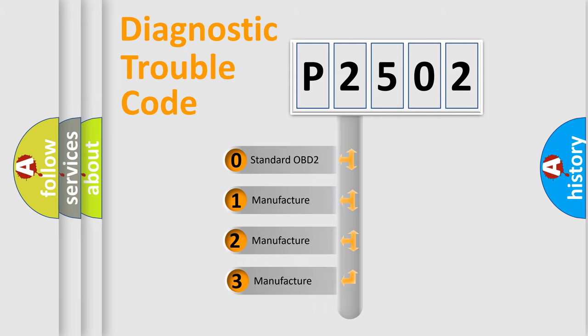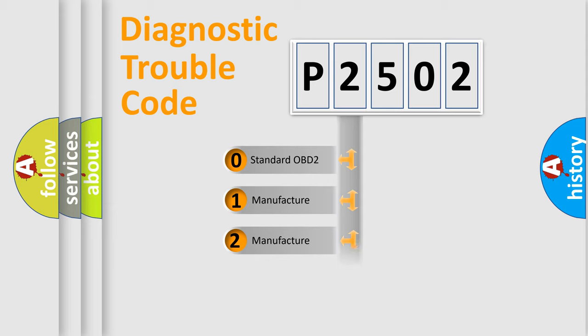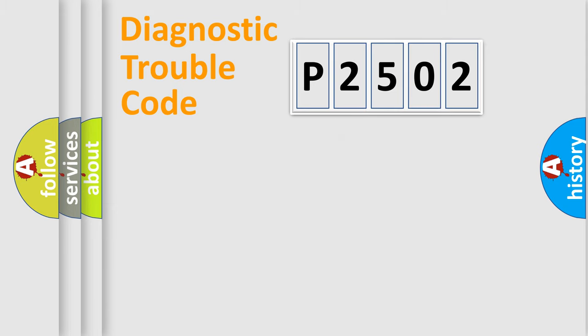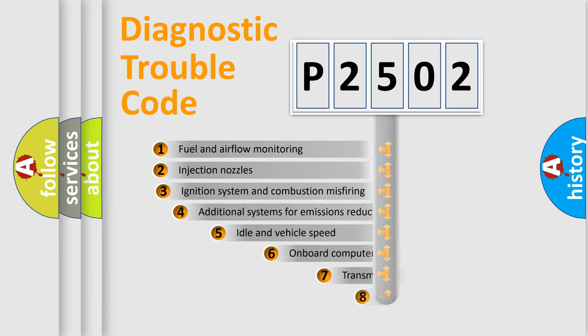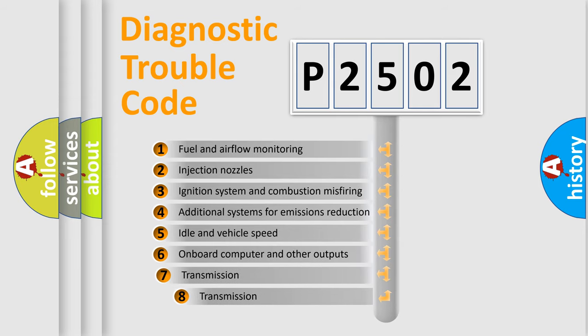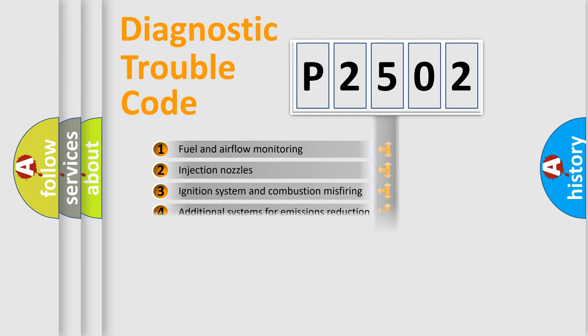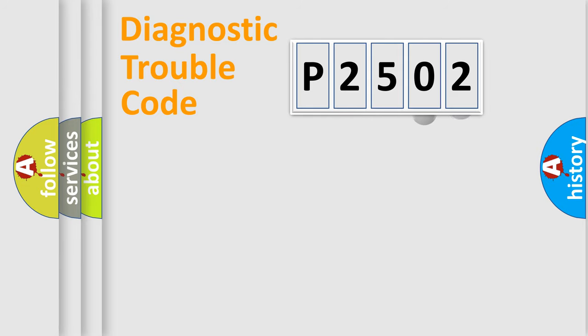If the second character is expressed as zero, it is a standardized error. In the case of numbers 1, 2, or 3, it is a more prestigious expression of the car-specific error. The third character specifies a subset of errors. The distribution shown is valid only for the standardized DTC code.